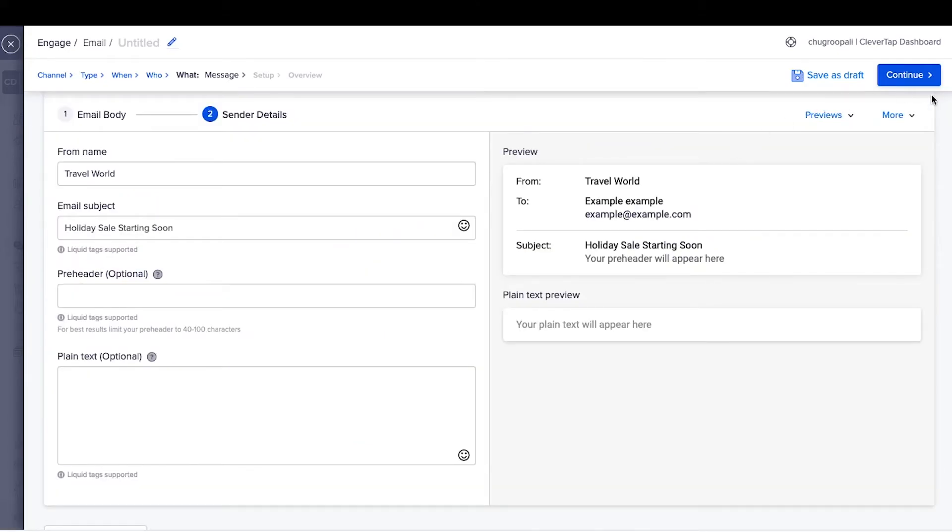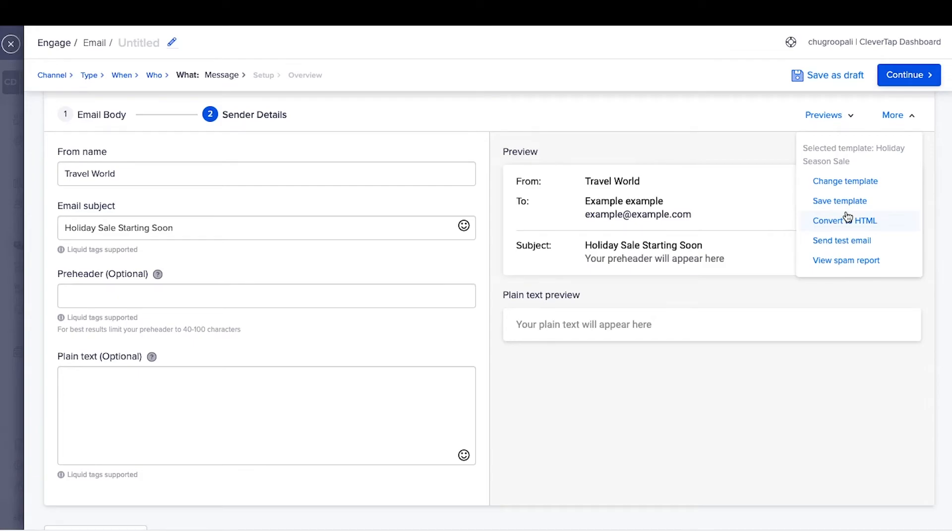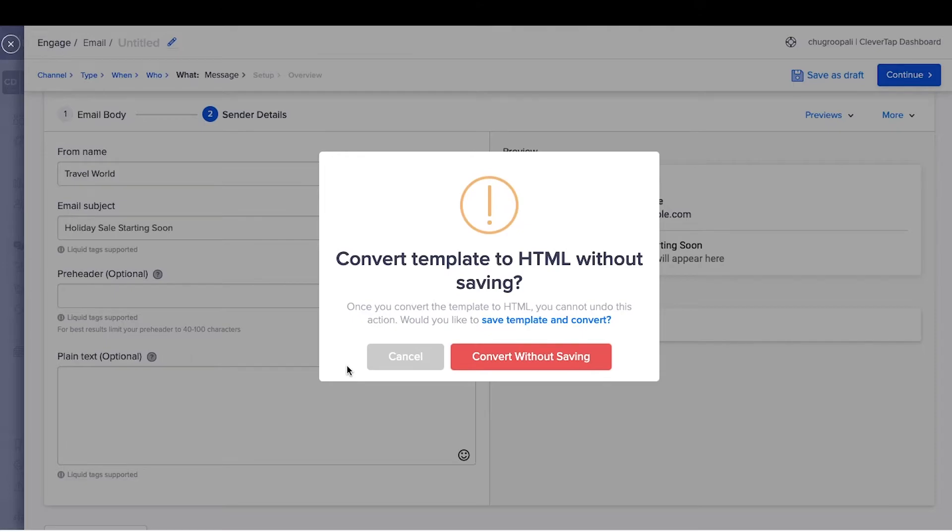Additionally, convert the drag and drop editor into HTML code. Click here to convert into HTML code and click continue. Once you've switched to HTML code, there is no option to move back to the drag and drop editor mode for the same email.